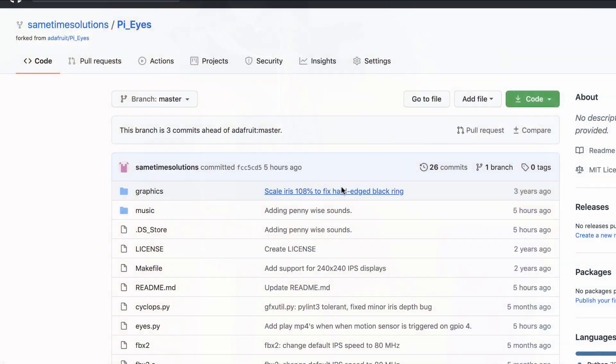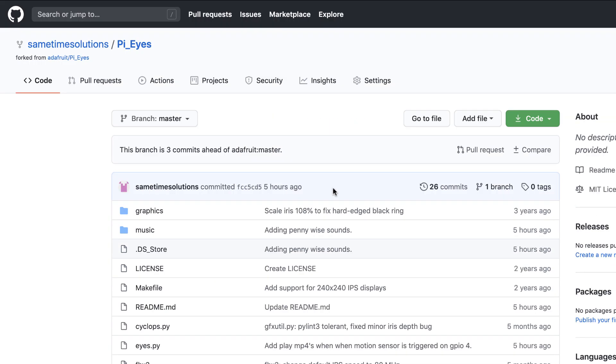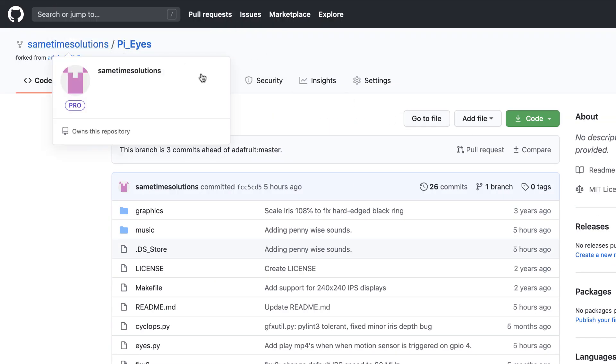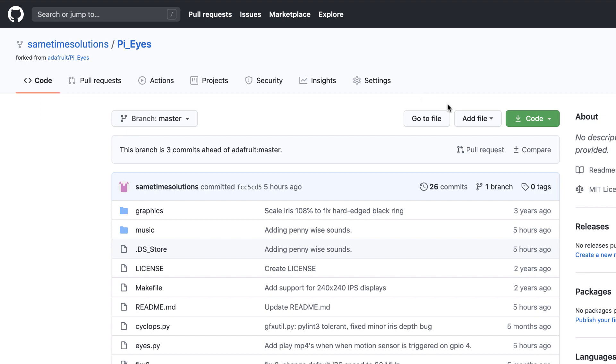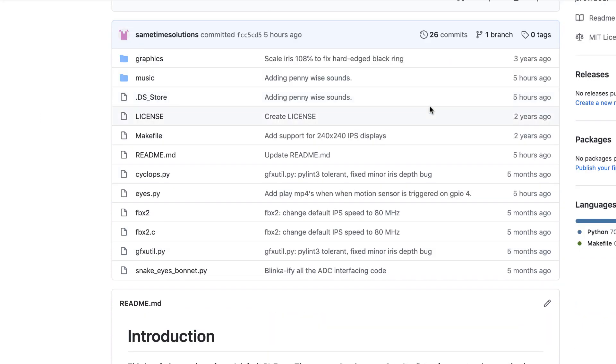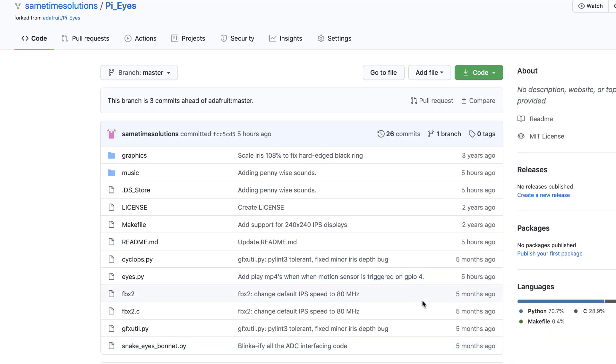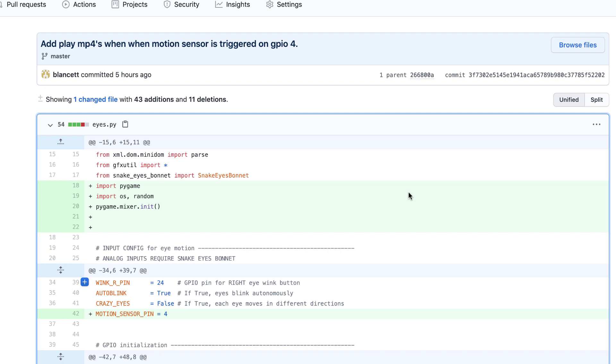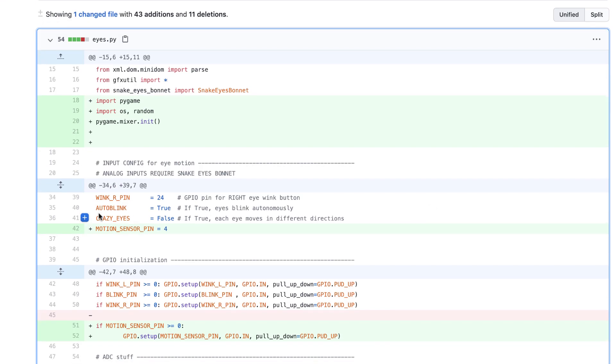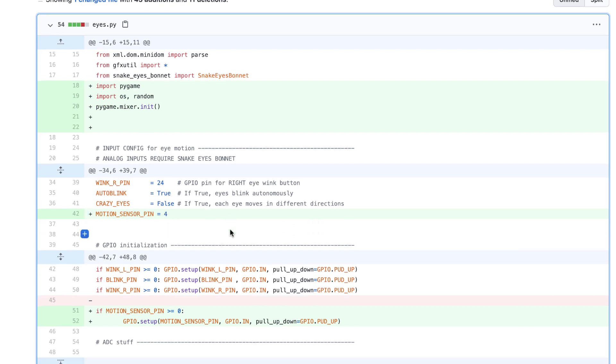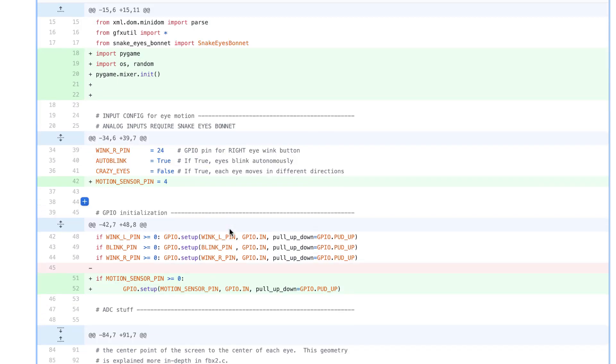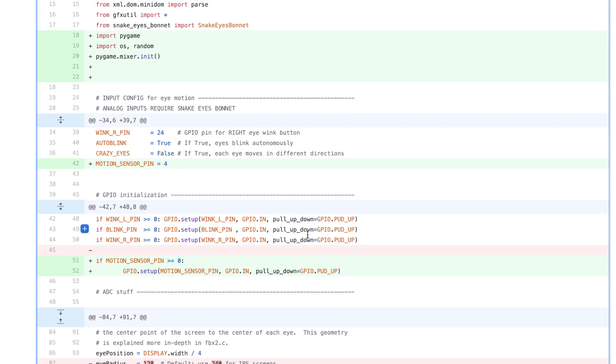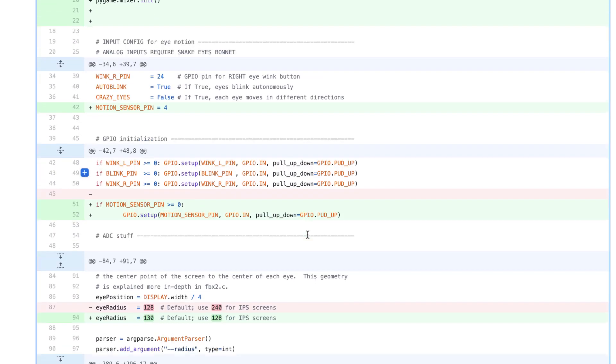The software side. The first thing we did was we forked the Pi Eyes project from Adafruit. The link is down below in the description. Next, we made changes to Eyes.py. Some of these changes include importing Pygame to play MP3s. Then, we use the GPIO module to listen for motion on the GPIO4 pin.